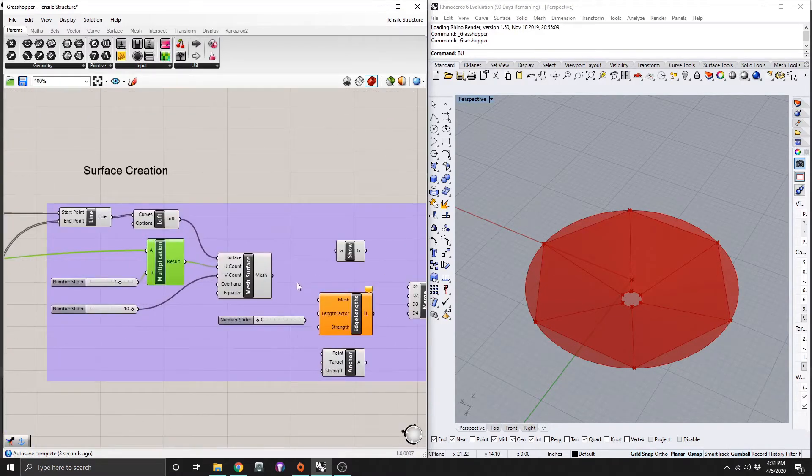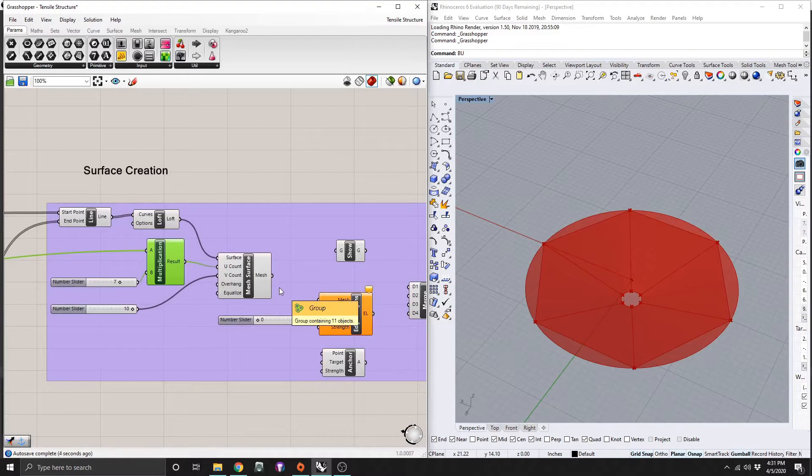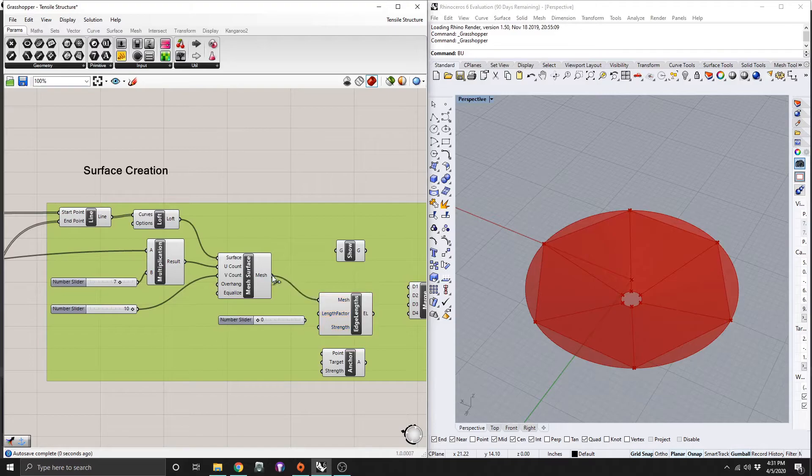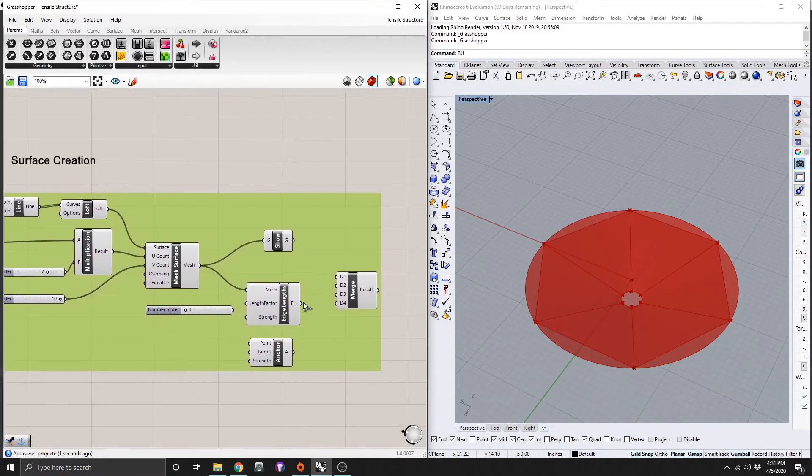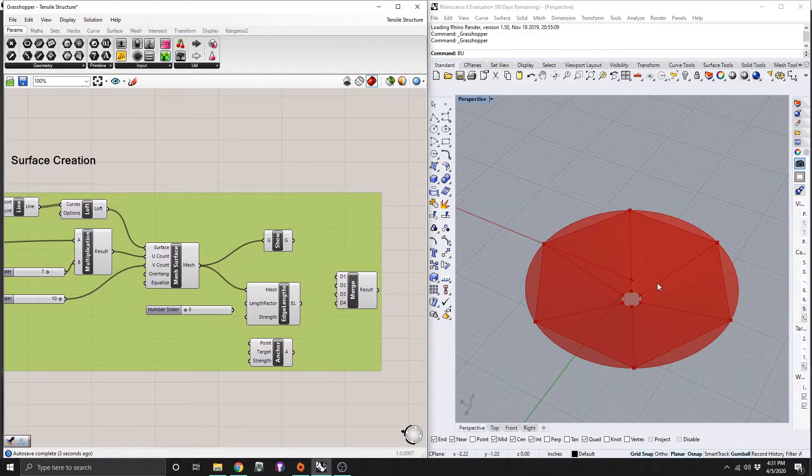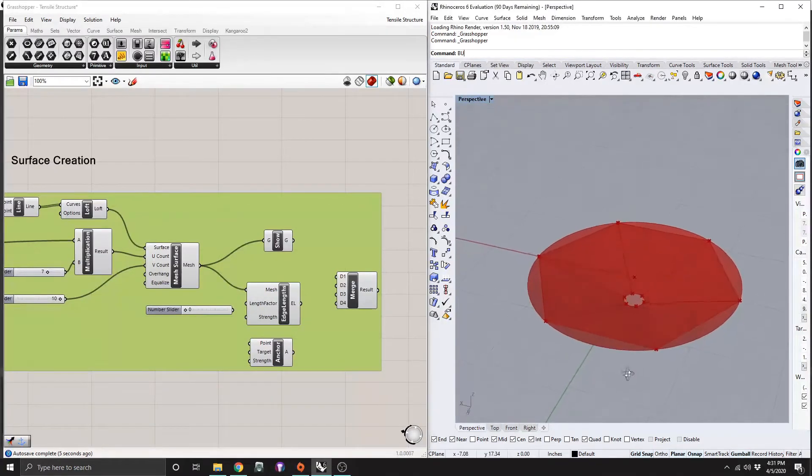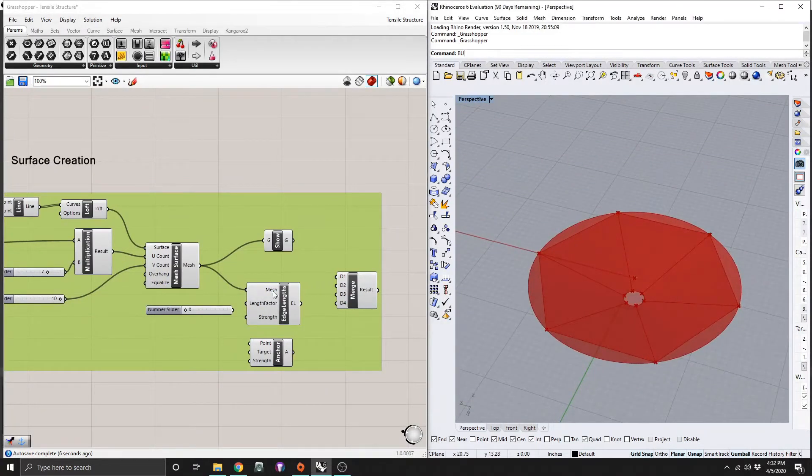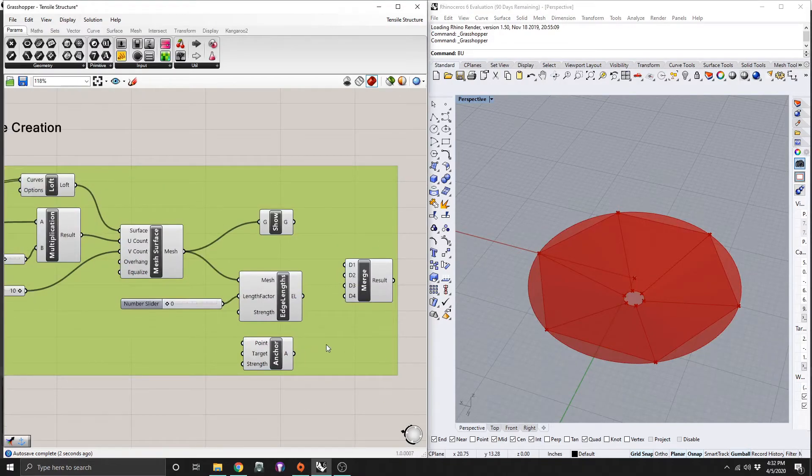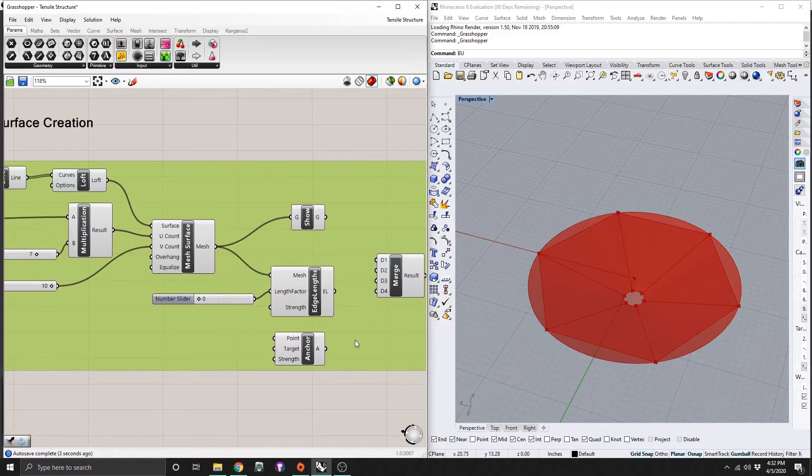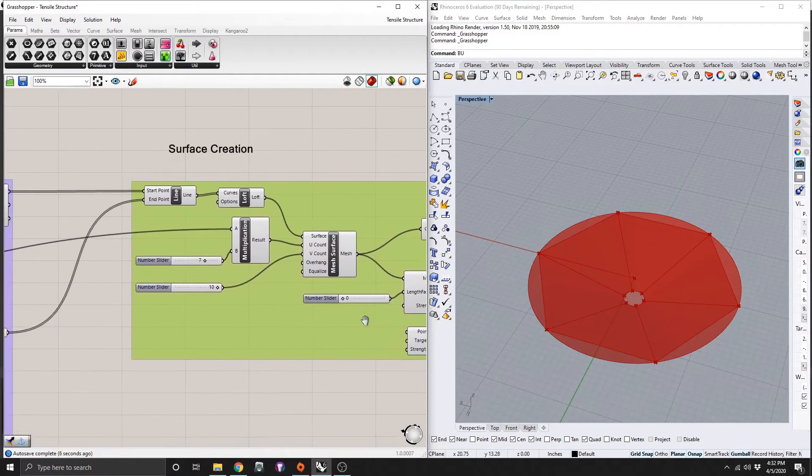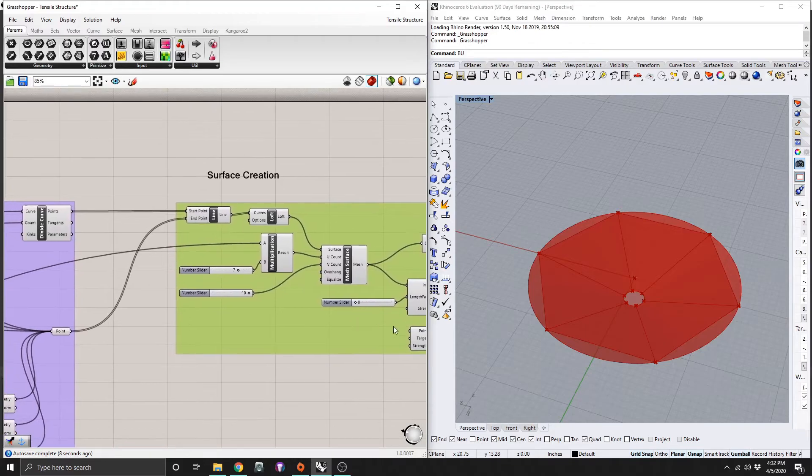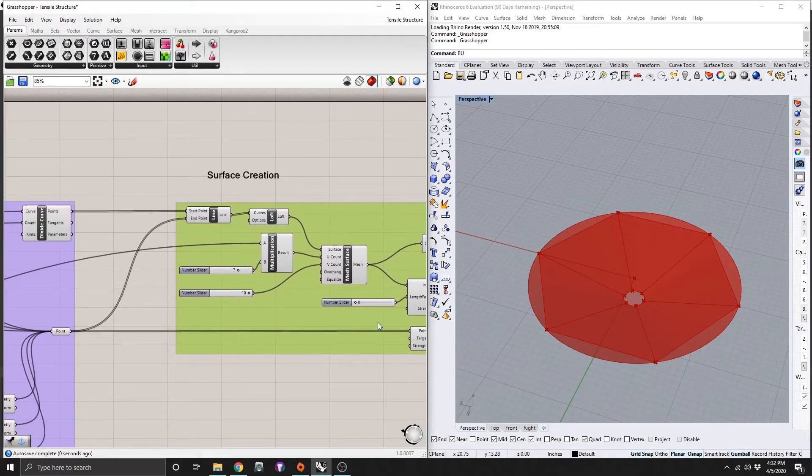So now we have all that, so everything should be hooked up to our mesh now. So from the mesh, we're going to connect that into our edge lengths and show commands. So we're setting this all up to get calculated in kangaroo now. So from our edge lengths, we want to make sure all of our factors are zero. We don't want to change those. And as far as anchor points go, we want to make sure we go back and get those original control points that we made earlier.